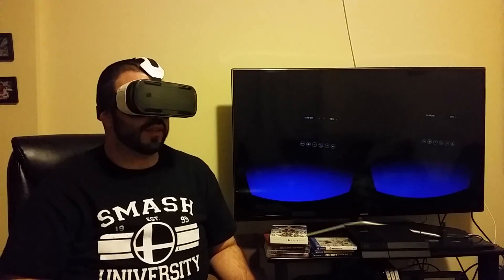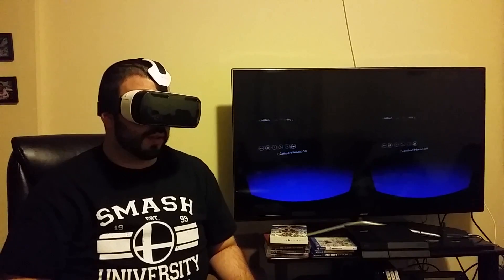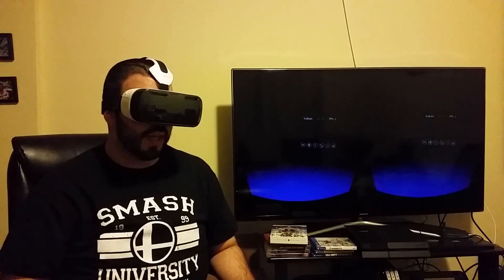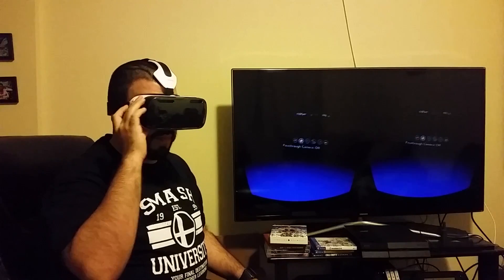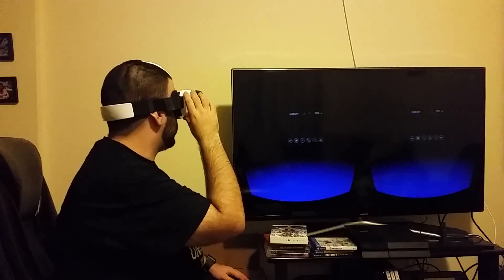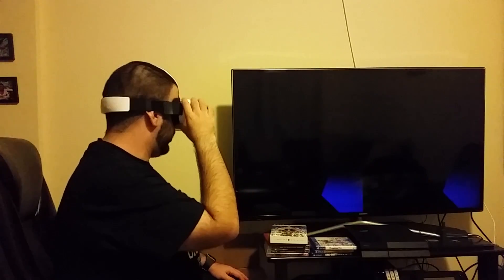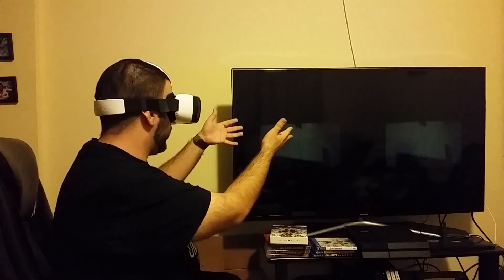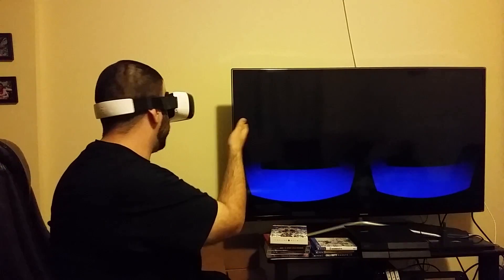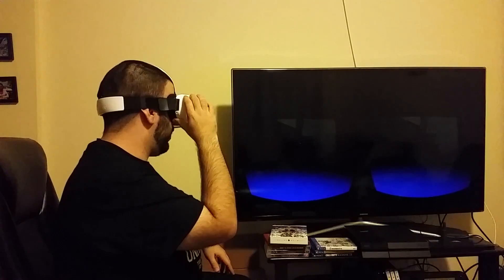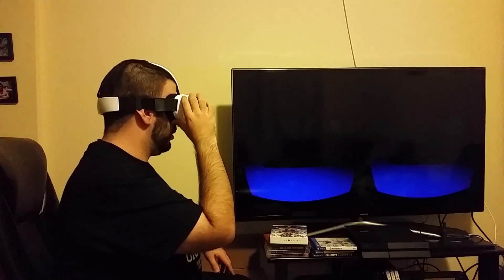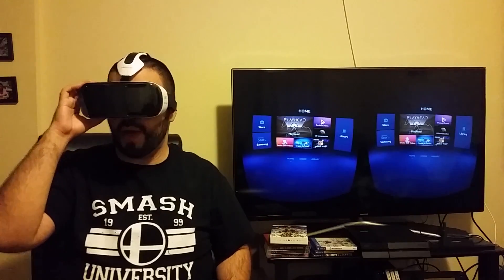The first icon is just going back to the Oculus Home. The second one is a pass-through camera — if I hit this button, I can actually pass through and now see you guys. I'm seeing the TV and everything that the camera is seeing through. Now I can head back, and now I'm back here again.